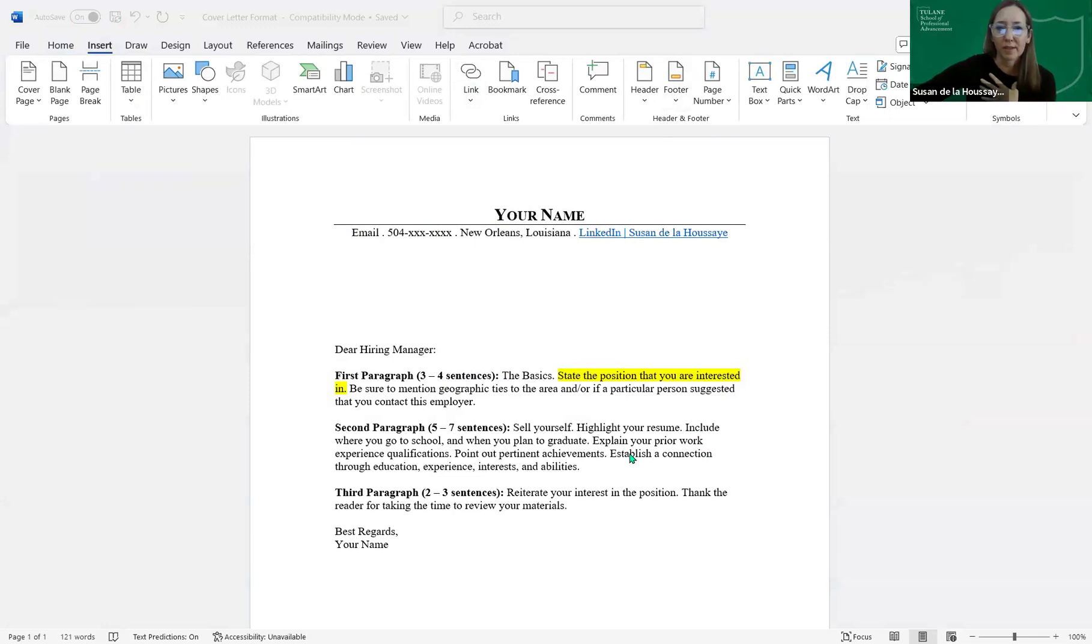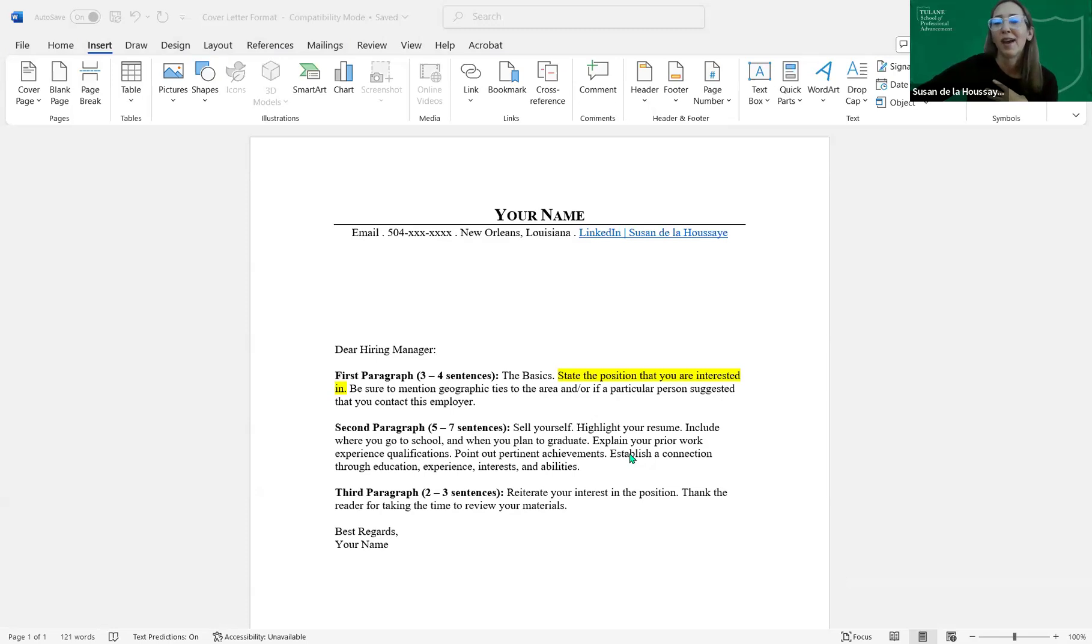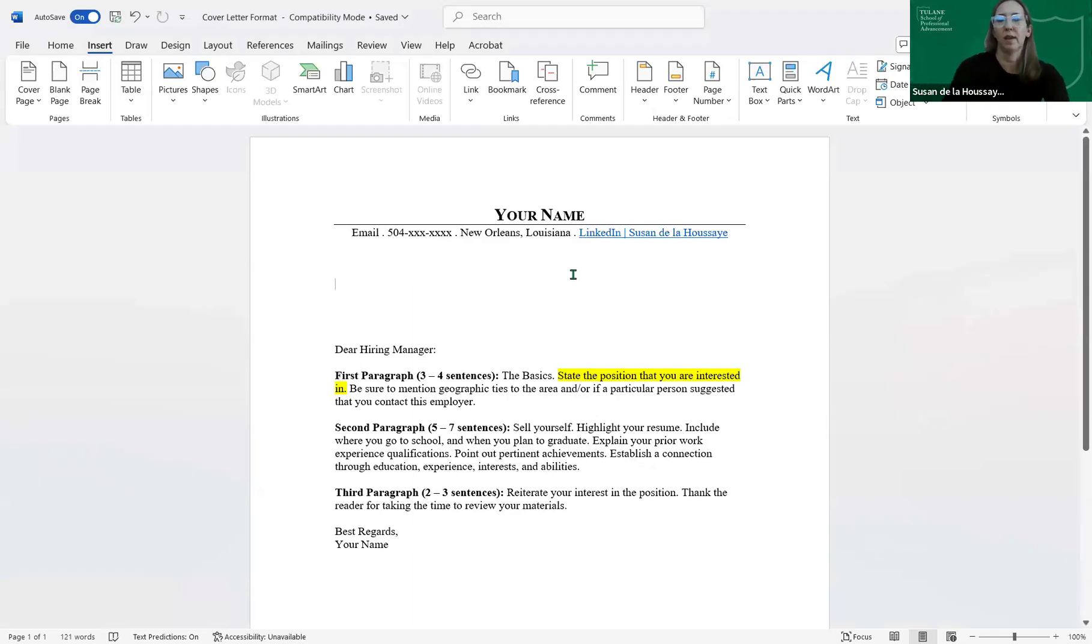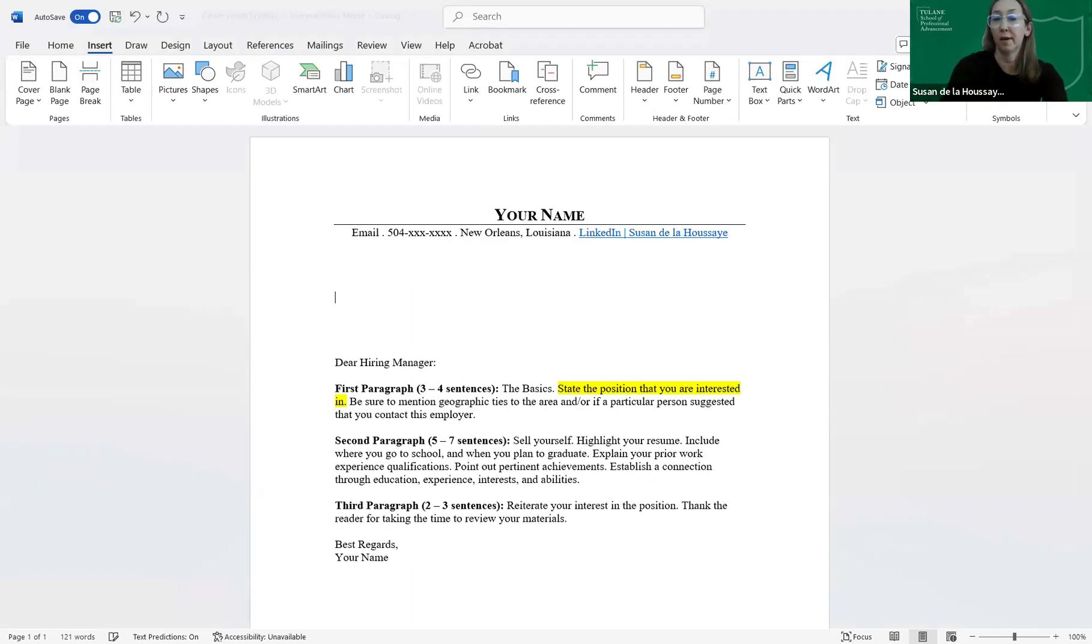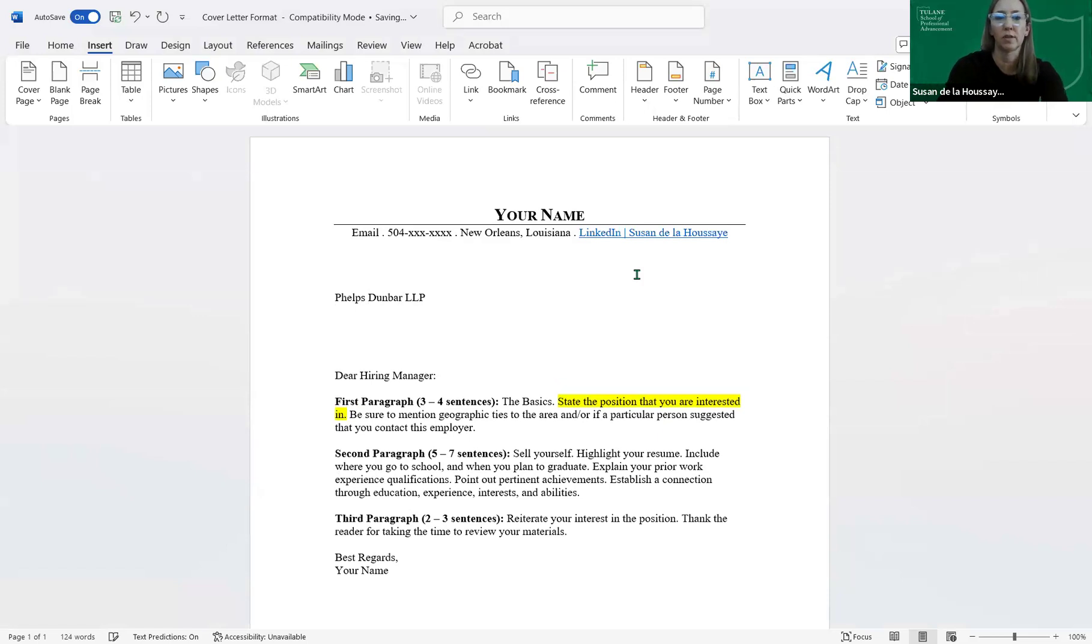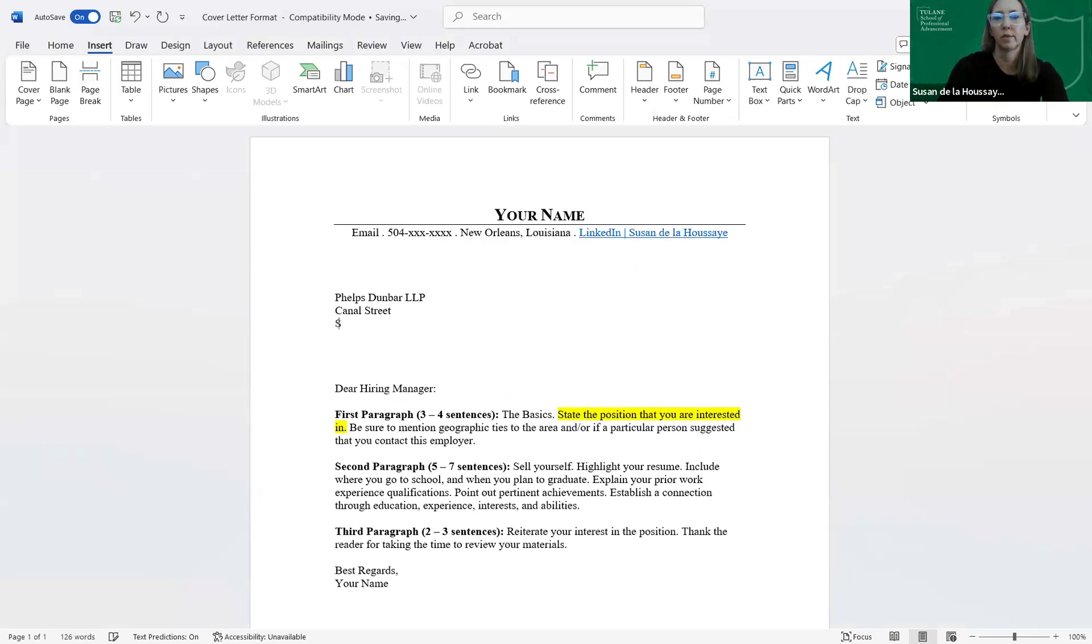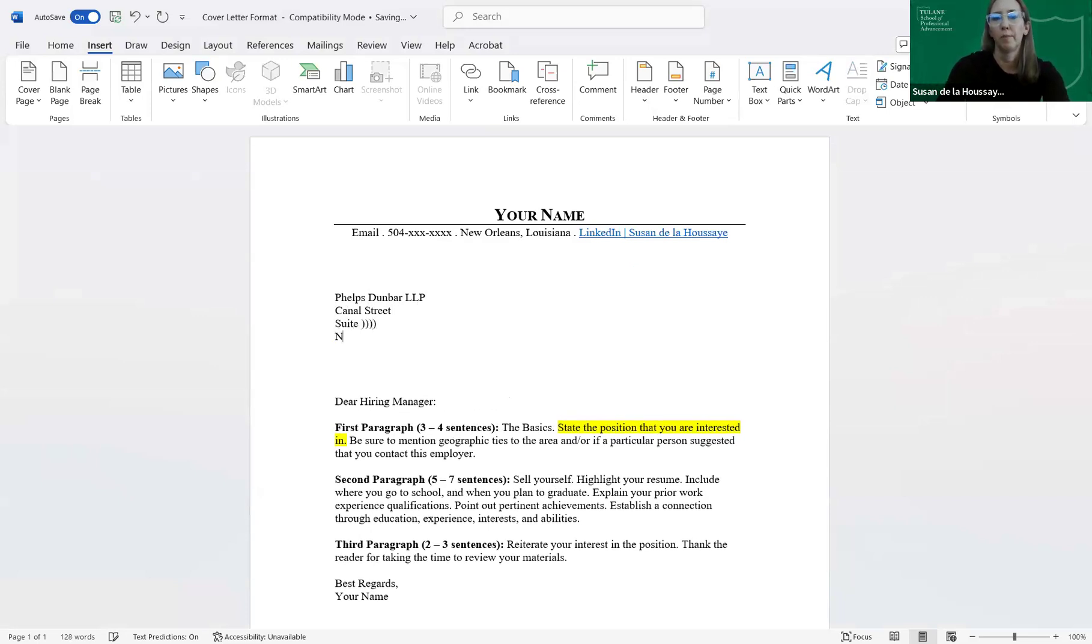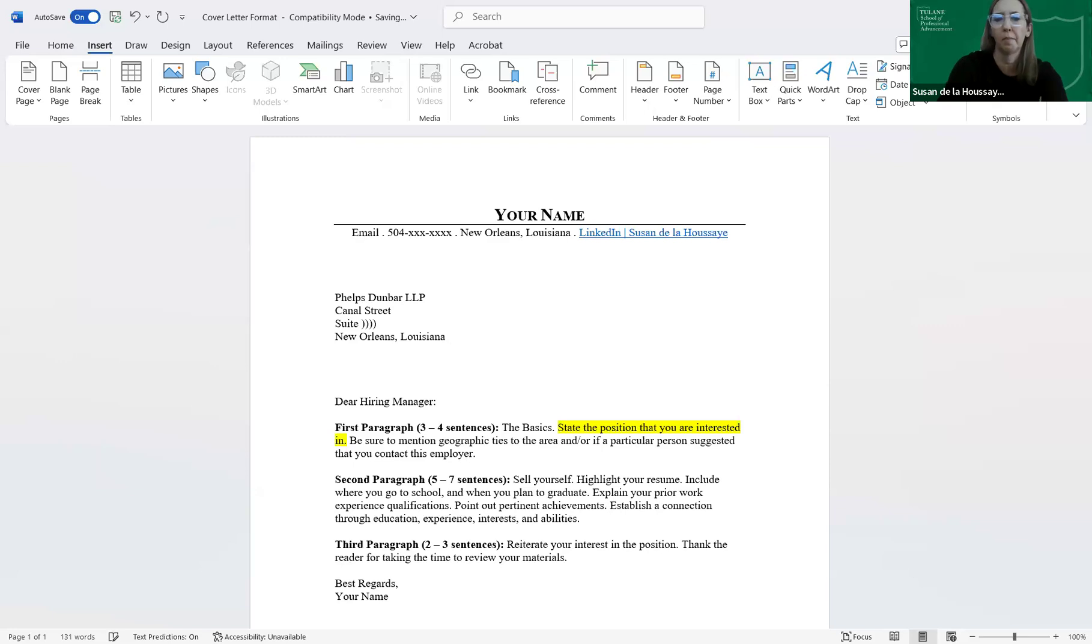Someone asked in some cover letter examples, they often state that we should have four lines of information, including name of the person where we're applying, the company name, the address, city, the zip. Do you recommend that we do this? So that would be something that's like up here. If you were applying to, I'm just using the last law firm where I work, Phelps Dunbar LLP, address, and the street, suite, whatever, New Orleans, Louisiana, and you can do that. It's just not necessary.